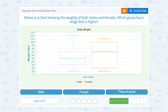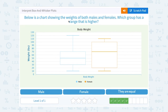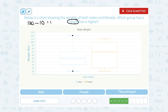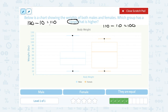Below is a chart showing the weights of both males and females. Which group has a range that is higher? Remember, the range is your biggest number minus your smallest number. For the males, the blue chart, the biggest number or upper extreme was at 120, minus the lowest number or lower extreme at 10. So 120 minus 10 gives a range of 110. For the females, the highest number looks like it's up at 110, minus the smallest number also at 10. So 110 minus 10 gives a range of 100. The male weights have a bigger range — 110 is bigger than 100.